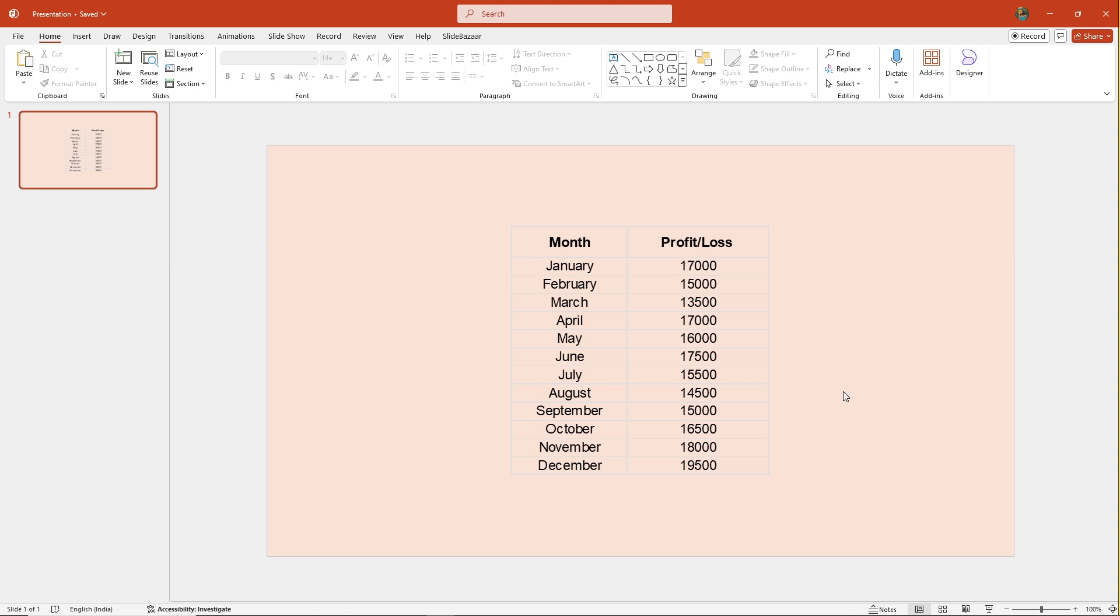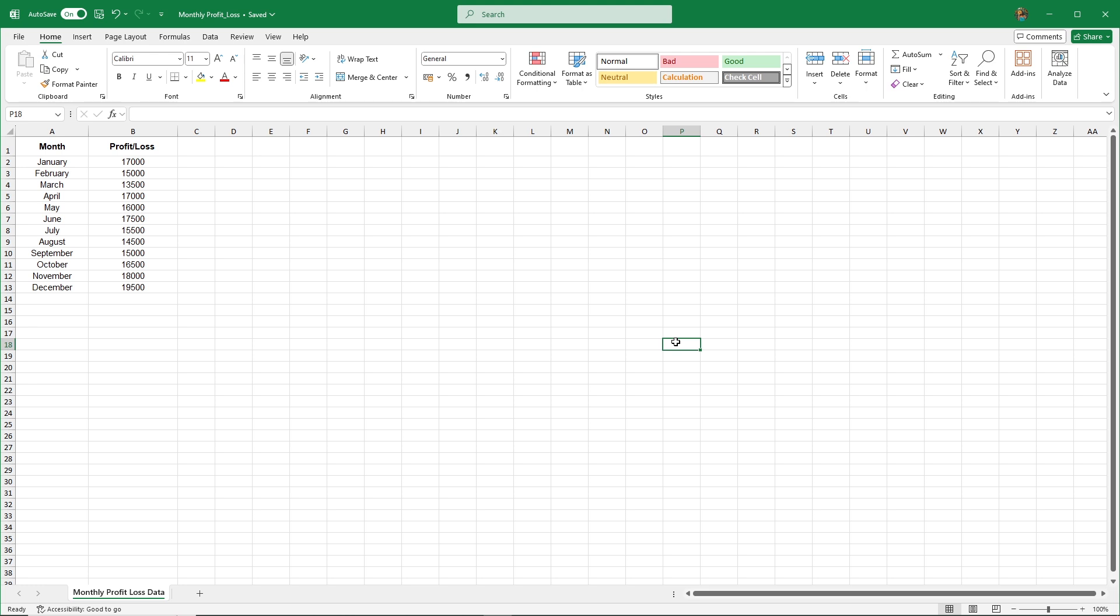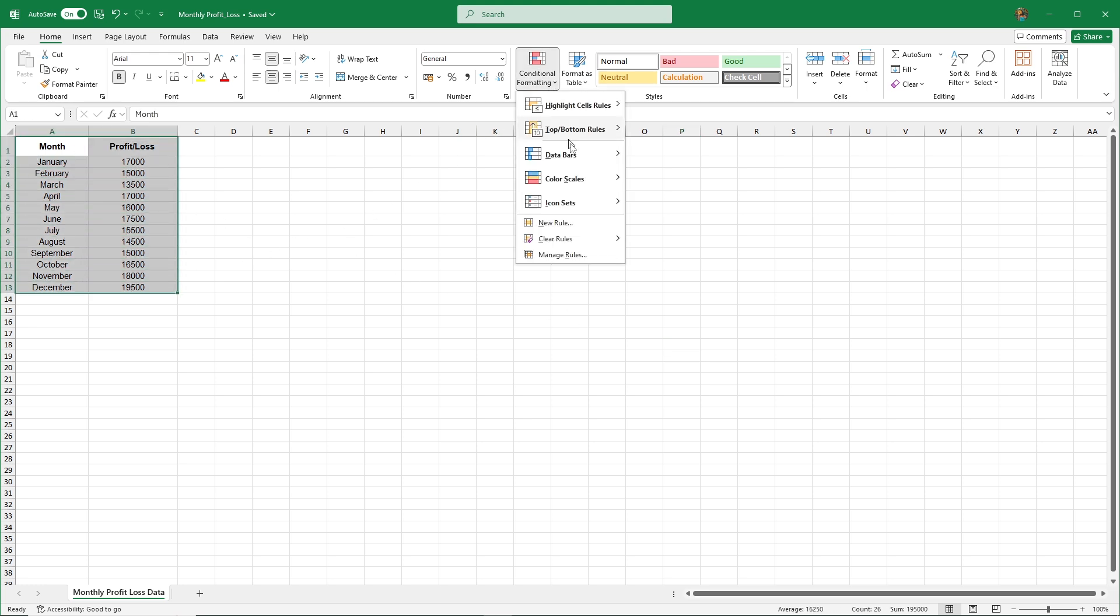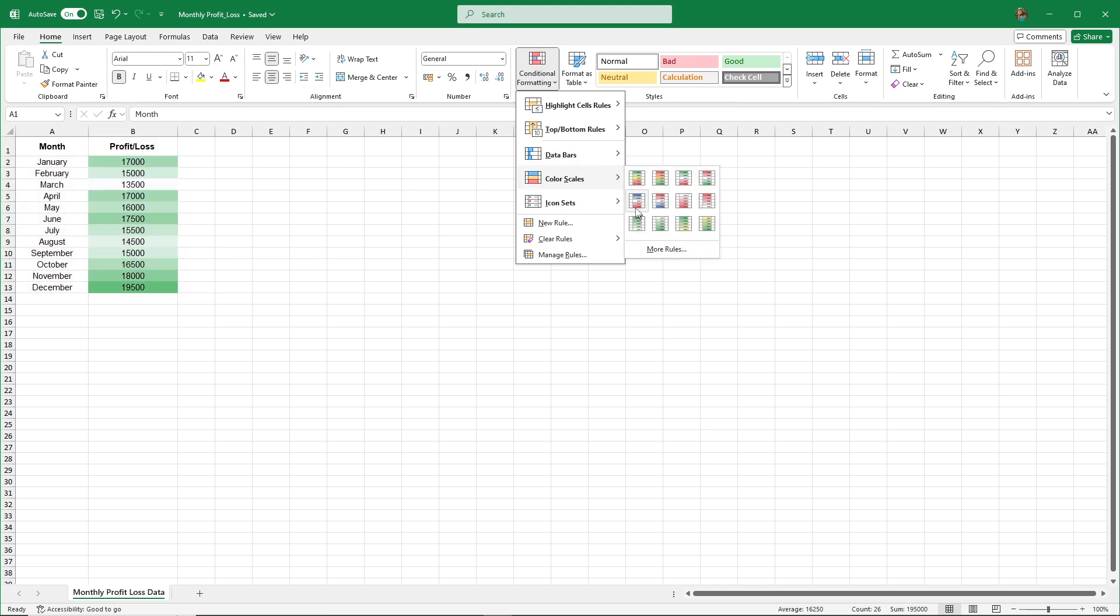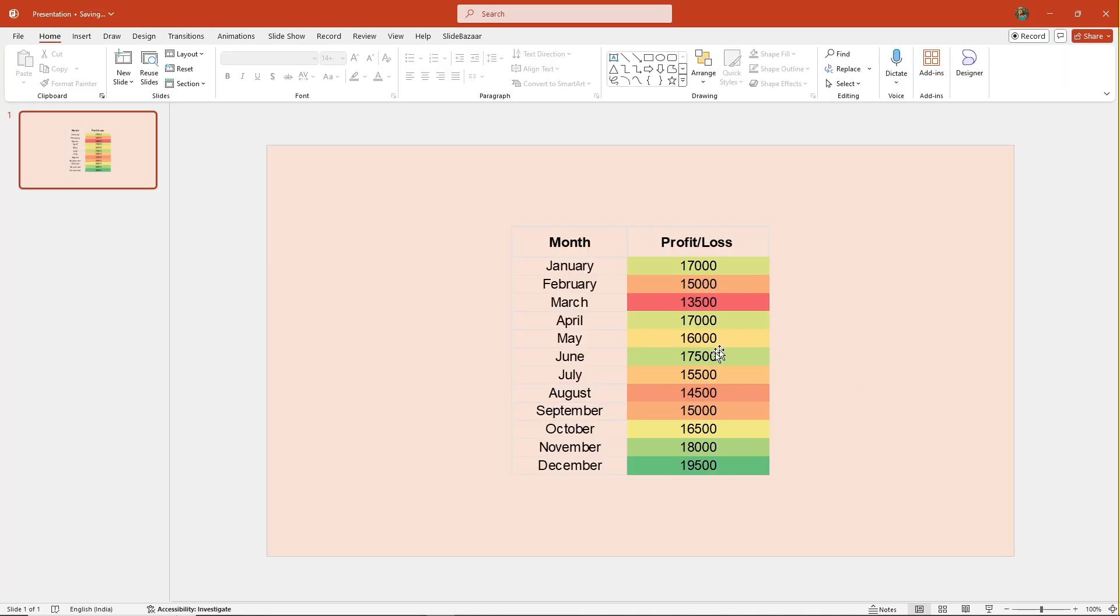And whenever you need to access the Excel sheet, simply double-click the table to open it in Excel directly. There's one thing to note, however: any formatting changes like colors or fonts need to be done in Excel. But don't worry, once those changes are made, they'll reflect in your PowerPoint presentation automatically.